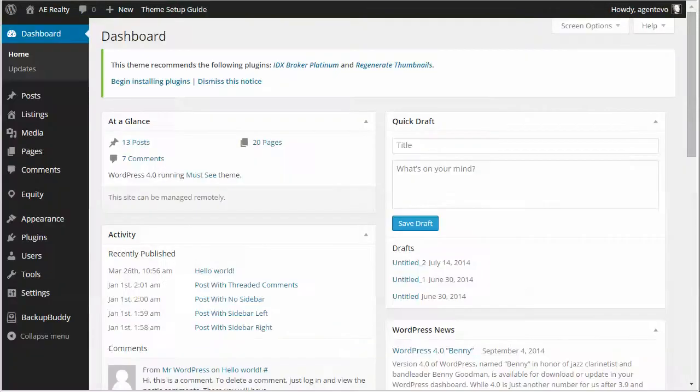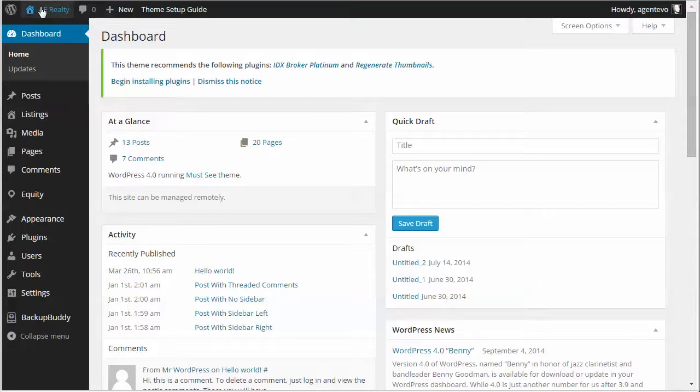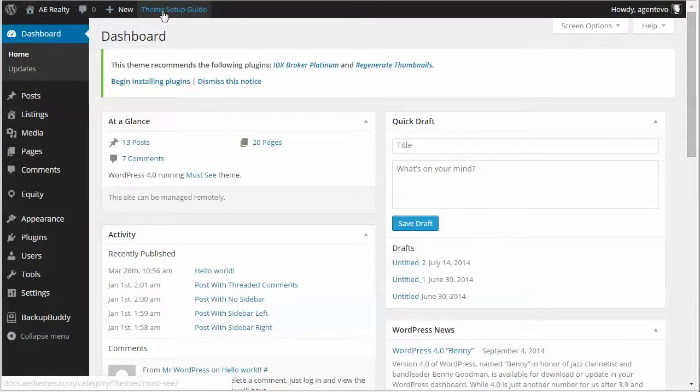So I'm going to go to the dashboard of my site and before I start I'm going to go up to the admin bar where it says theme setup guide and I'm going to click on that.